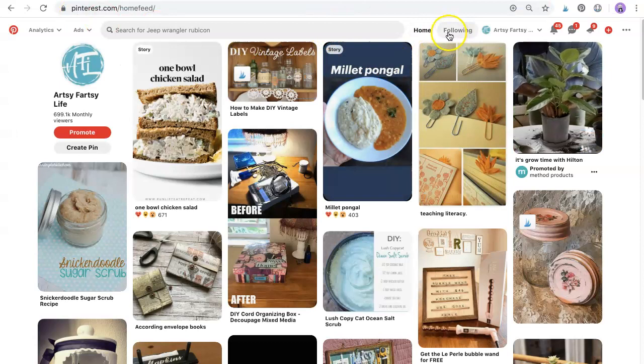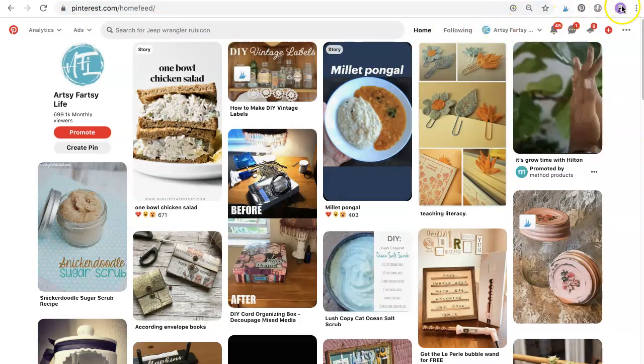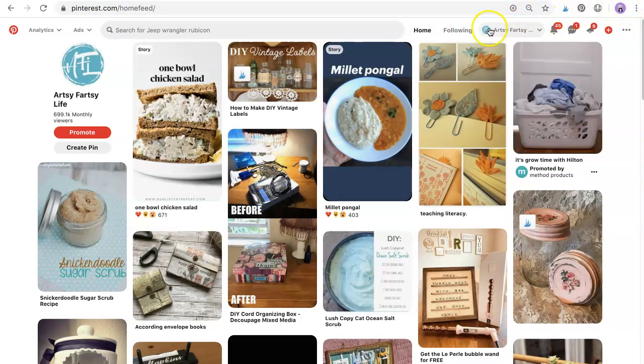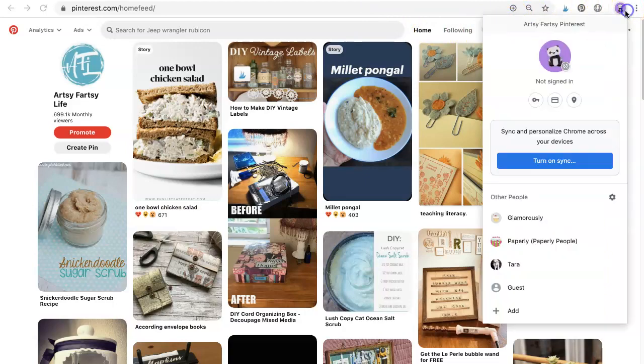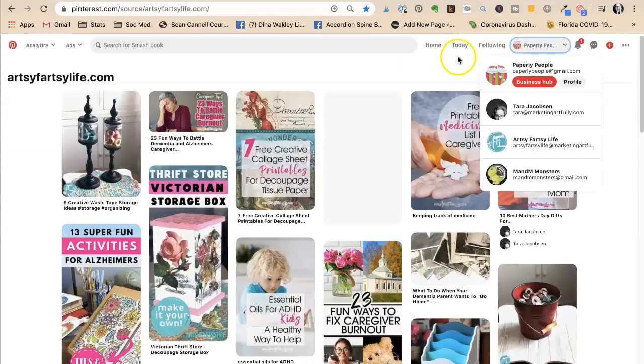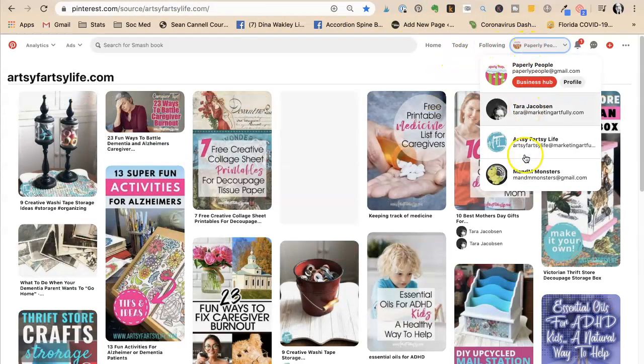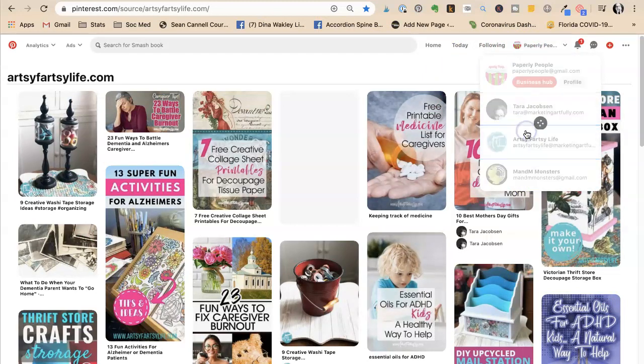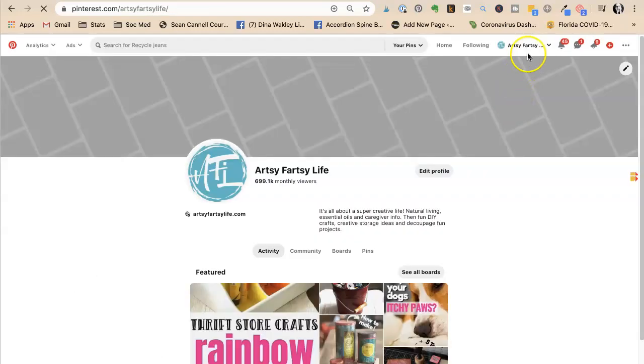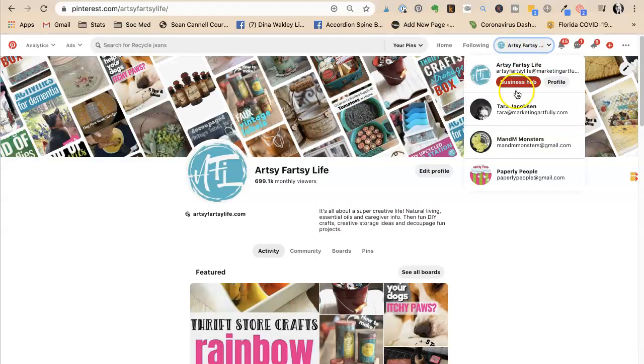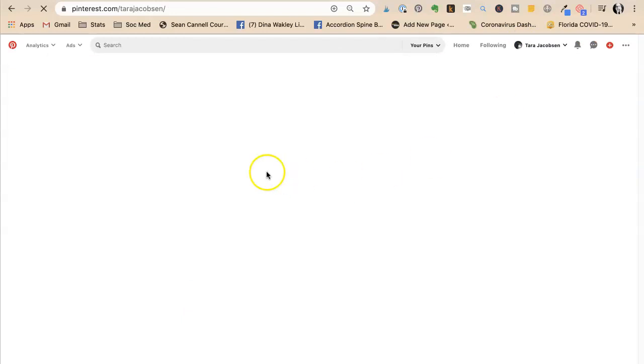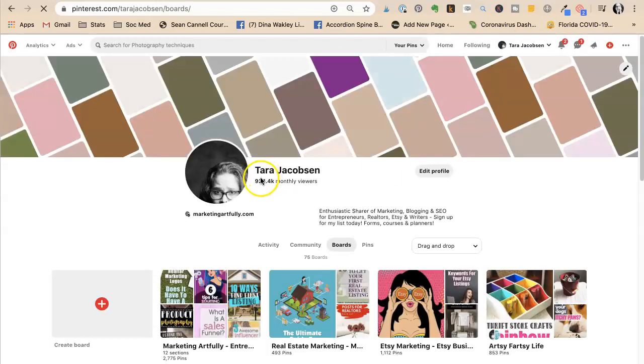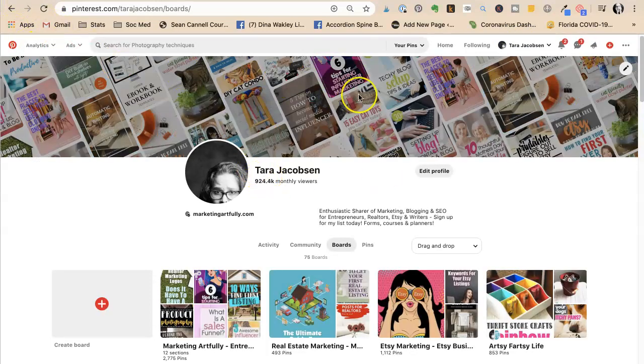The second way is to use it within - so that was in the Chrome browser. The second way is to be in your Google, or you're in your actual Pinterest account. So with that, you're going to have different ones that you can toggle back and forth between. So I was in my paperly people, now I'm in my artsy fartsy one. I could go back to my Tara Jacobson. And it keeps you logged in. You can do everything you want. You can see your analytics if you have a business account.